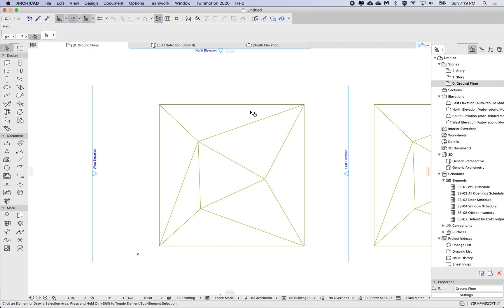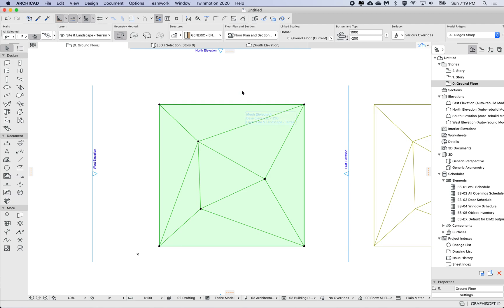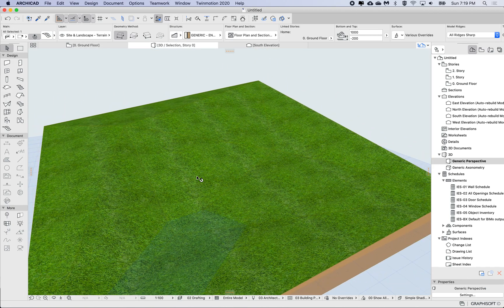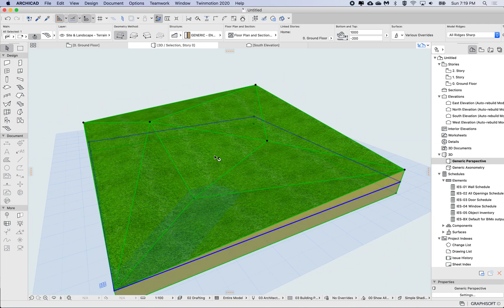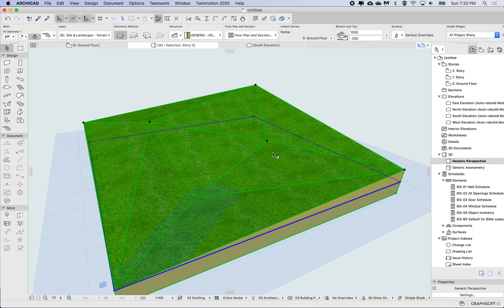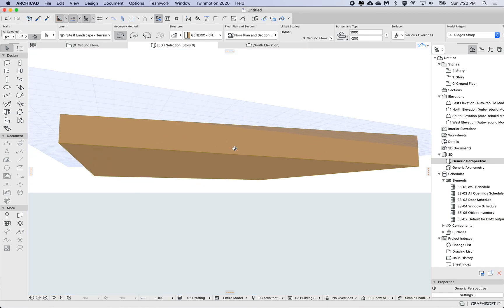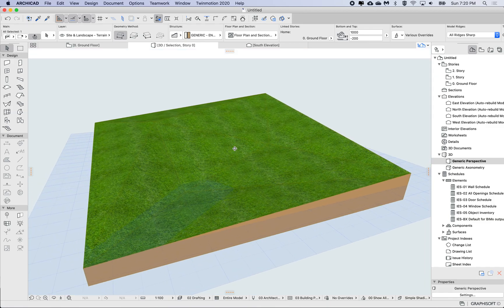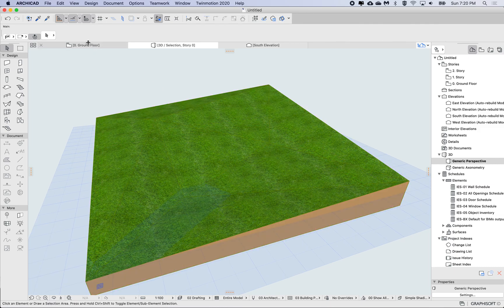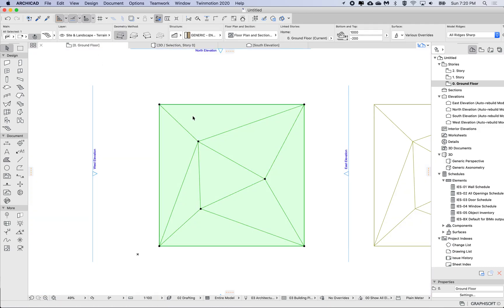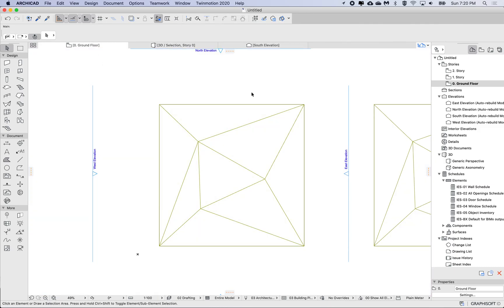So all I've done so far is created this quite simple mesh. All I did was just a rectangle, added a couple of spot points, and just raised those up and down a little bit to get some undulation to the terrain.